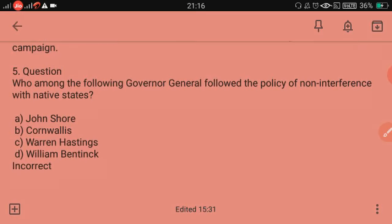Who among the following Governors-General followed the policy of non-interference with the native states? Options: John Lawrence, John Shore, Cornwallis, Warren Hastings, William Bentinck.